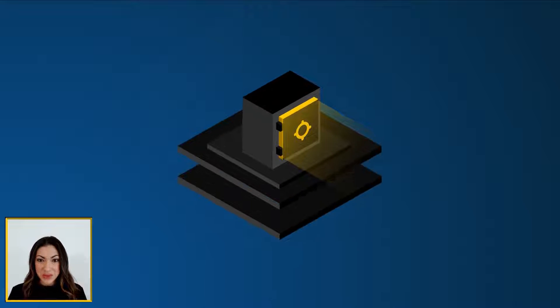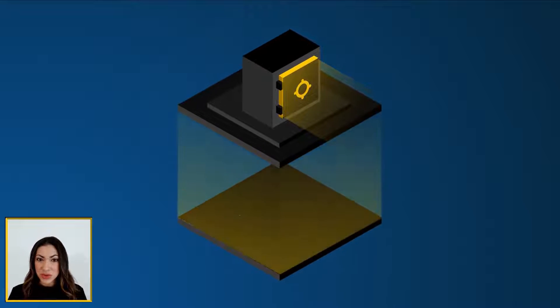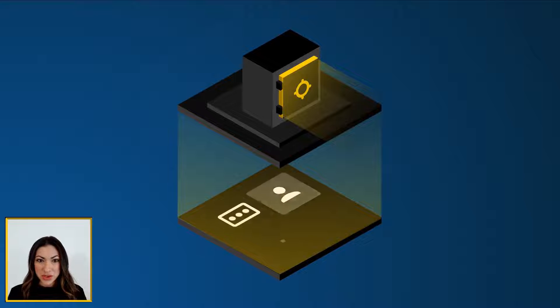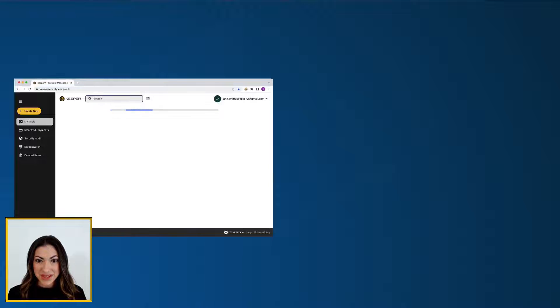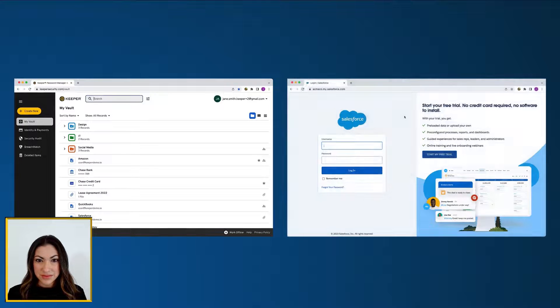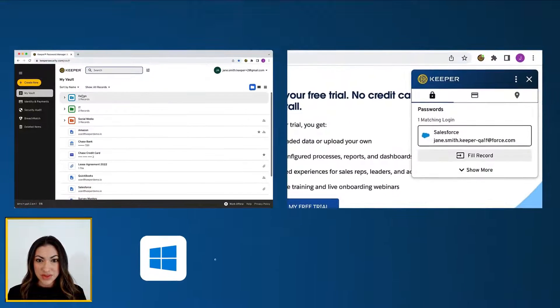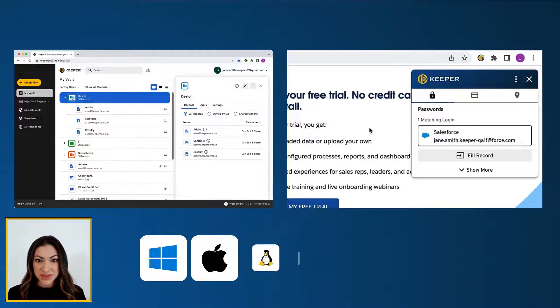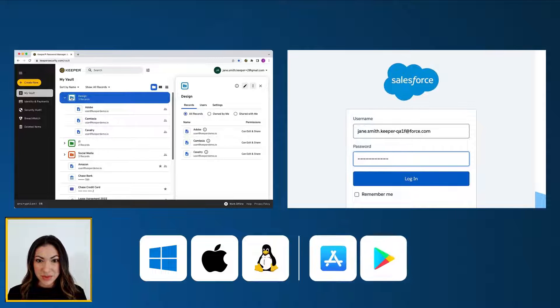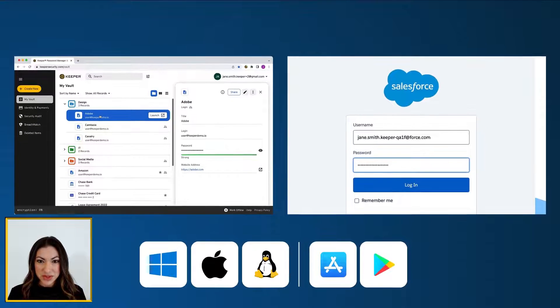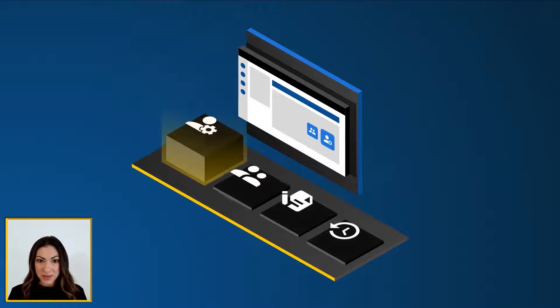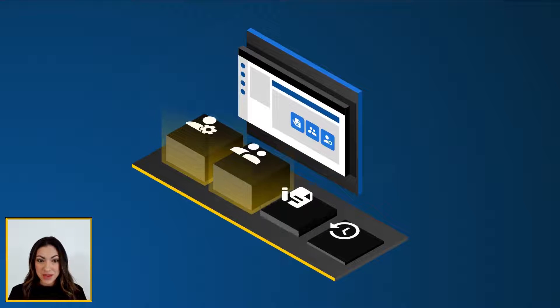Keeper's web vault is where each provisioned user will securely store and access their passwords, credentials, files, and any private data. You and your customers have the choice of using the Keeper web vault, the Keeper Fill browser extension, Keeper's desktop app for Windows, Mac, and Linux, or our mobile app for iOS and Android.